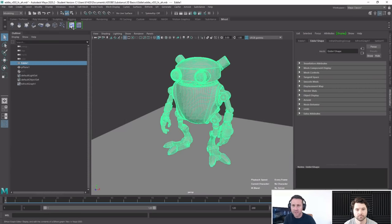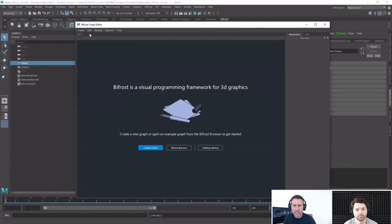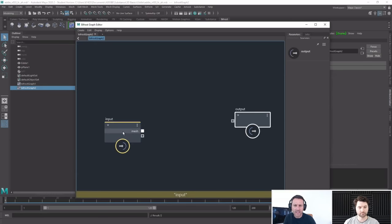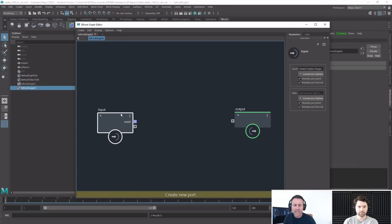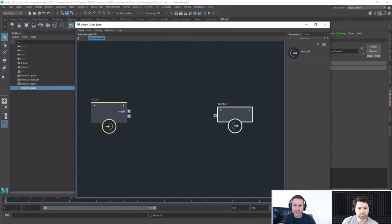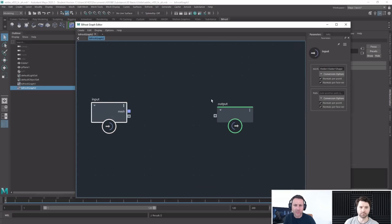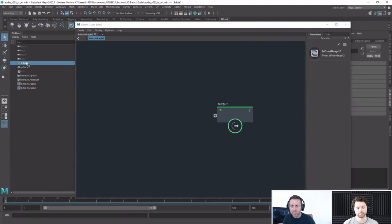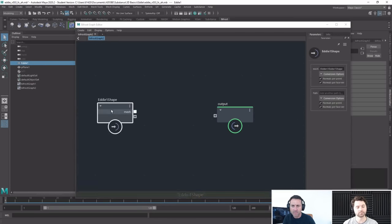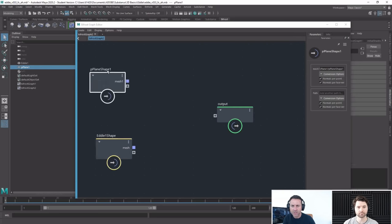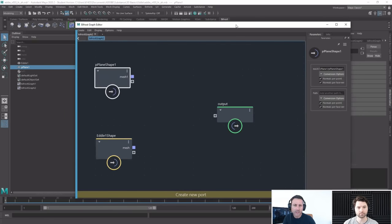I'm going to show you how to create one. If I go to new graph — it's all node-based. These nodes are little boxes of information with different attributes you can change. I don't need an input because I've got my Eddie mesh, so I'll delete that. I'll grab Eddie and middle-mouse-button drag and drop him straight in, and bring in my plane for the collision.